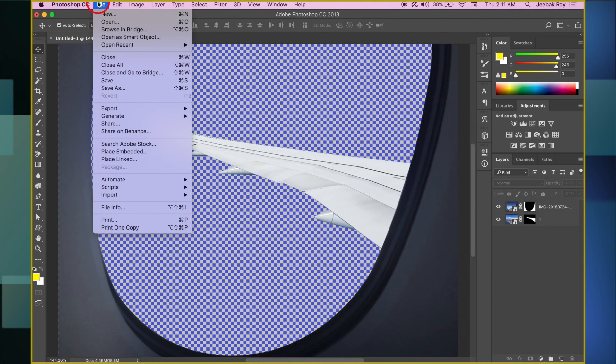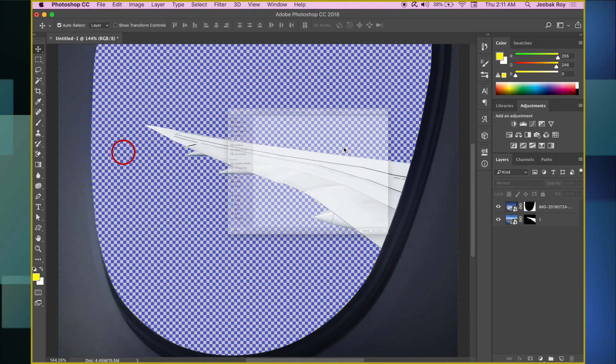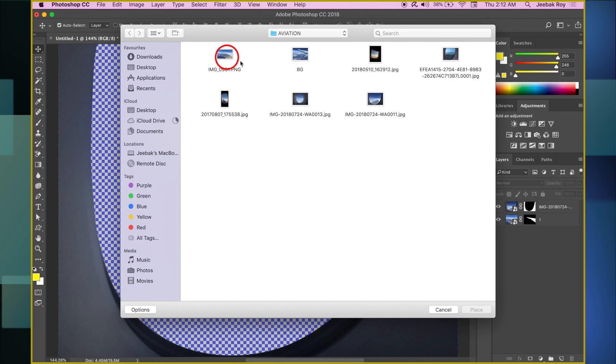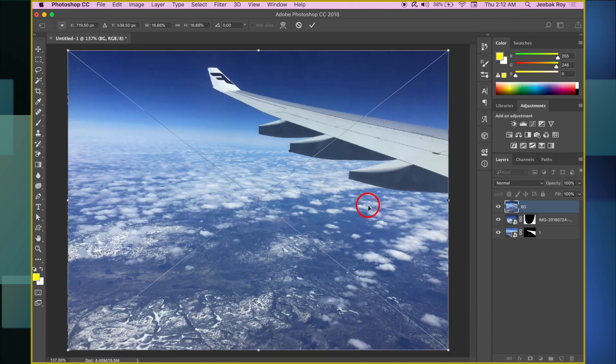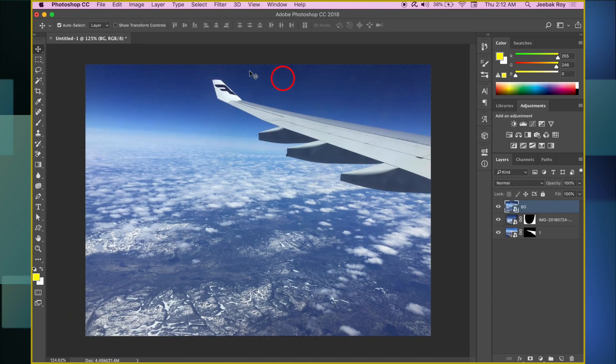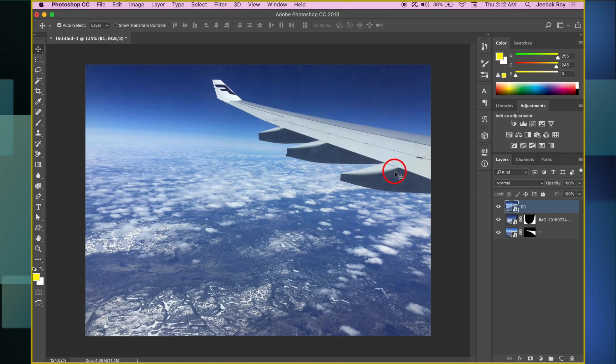Once again, let's go to File, Place Embedded. Import the background image. This image already has a wing view. So, we need to remove it to have a clean background. Lock the other layers to prevent any mishap.